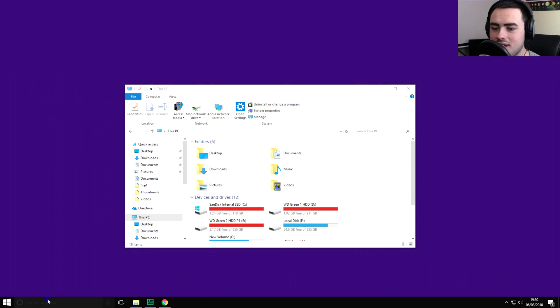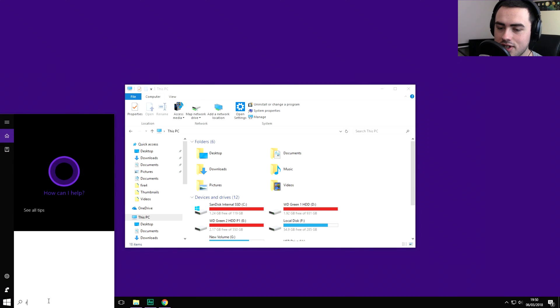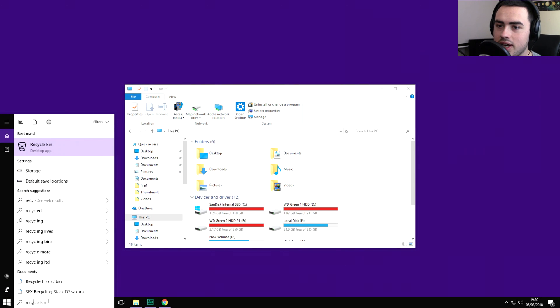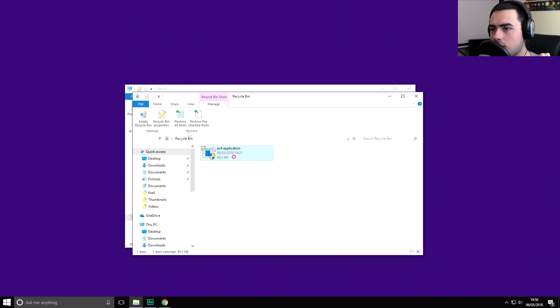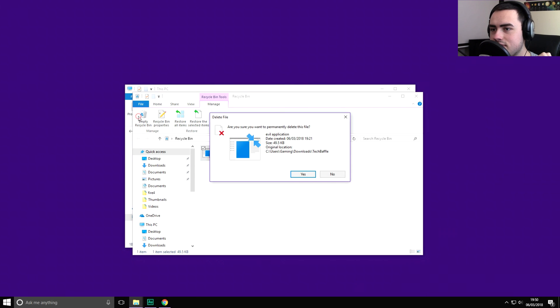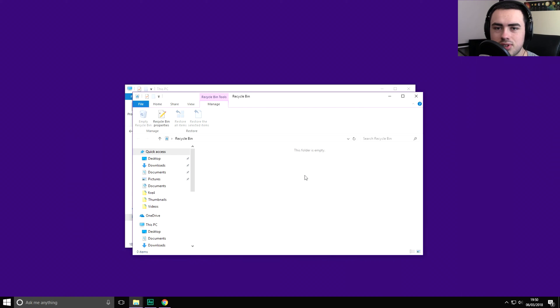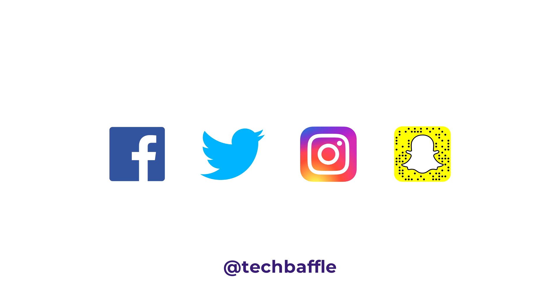So obviously lastly what you need to do is go over to recycle bin. So we'll go and empty the recycle bin and sorted, the file has gone, hooray.